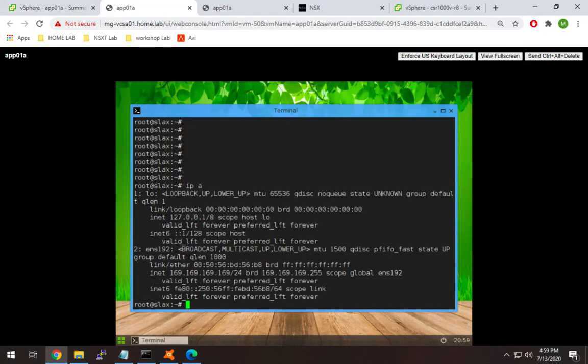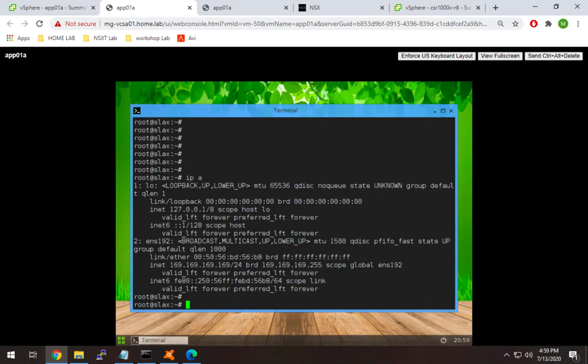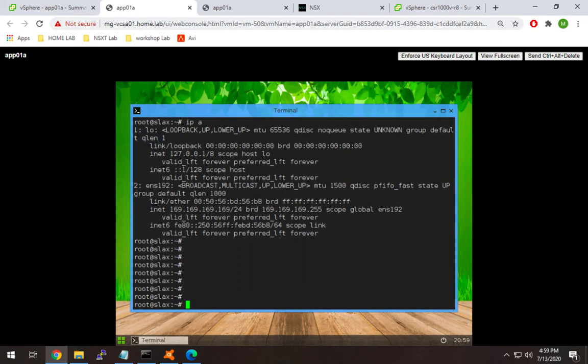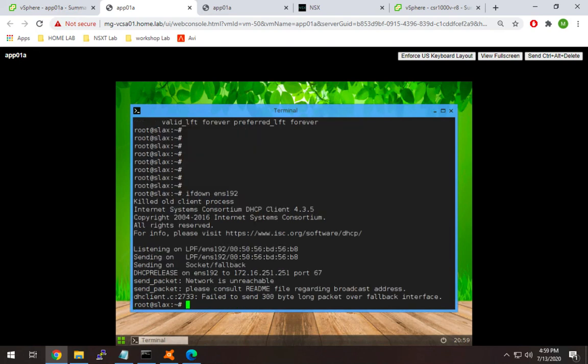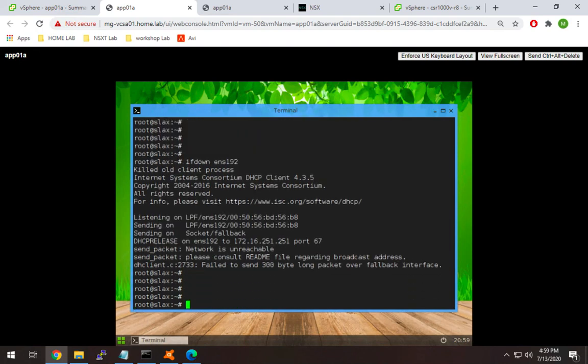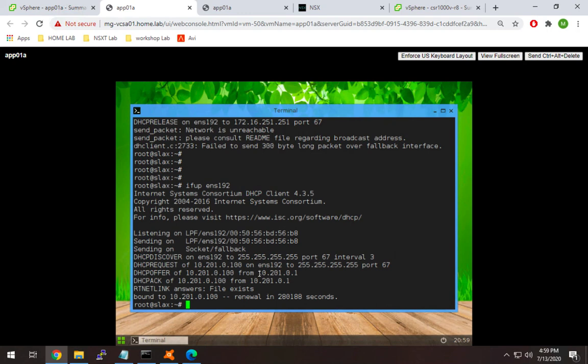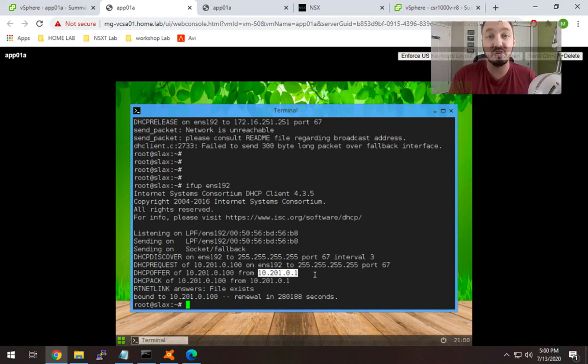Let's check the existing config. We have this 169 address which was static, so we'll change it to DHCP. I'll do ifdown ENS192 to allow me to pull a new IP. If it works, I should get an IP, and there we have it. I got a DHCP offer of 10.201.0.100, which is the first available IP in that range. The offer is from the distributed router from NSX-T because it's relaying on behalf of the server. This looks good.